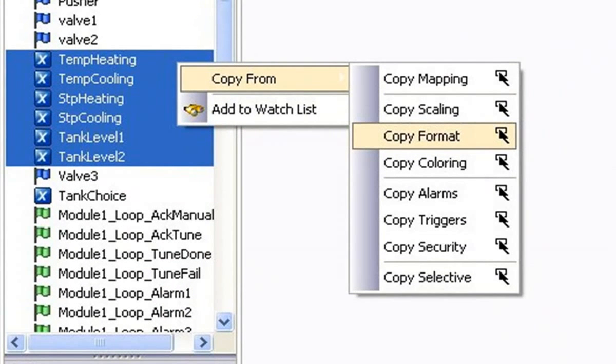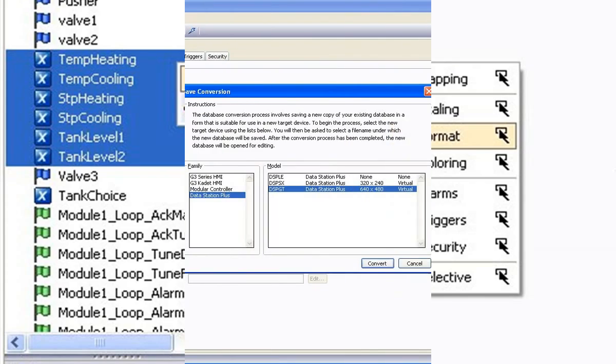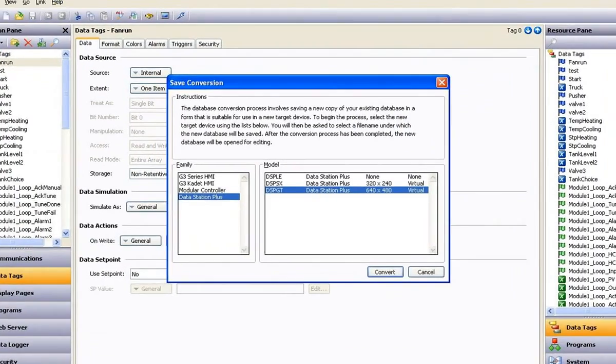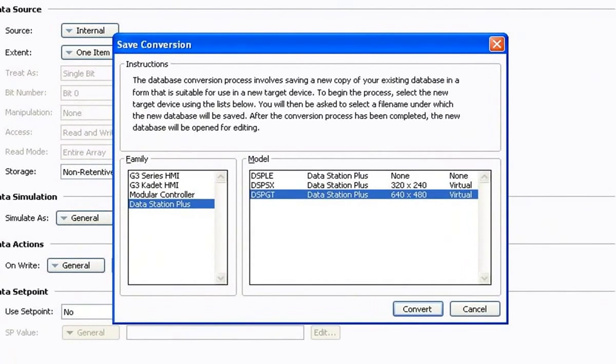Combine multiple dynamic objects together to create a single working widget, mass editing of tags, and we've now included an application database conversion utility to convert a database written for one type of Red Lion interface product to another.